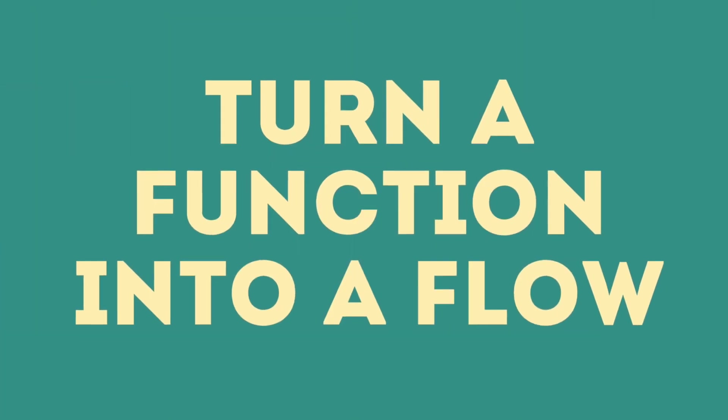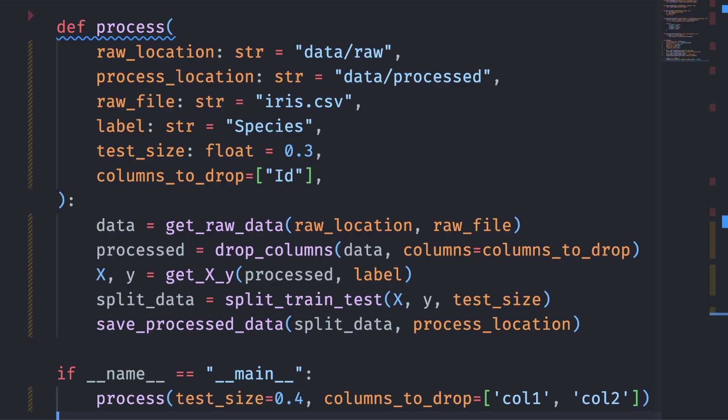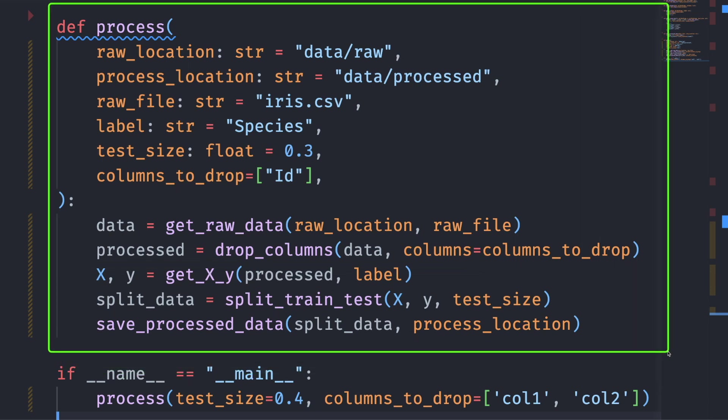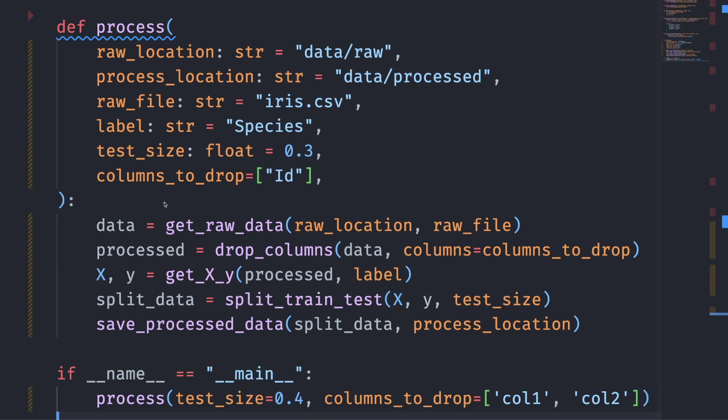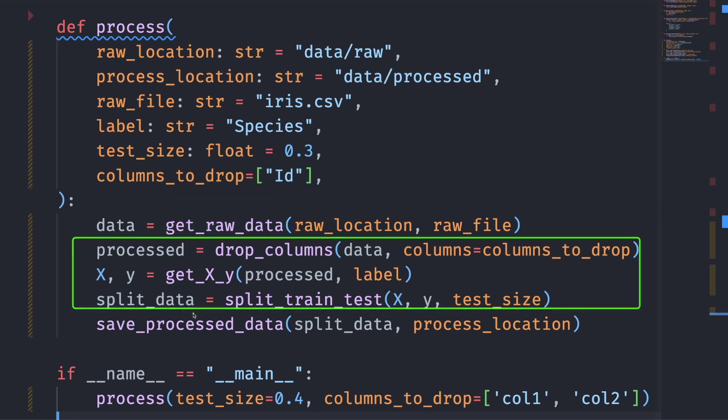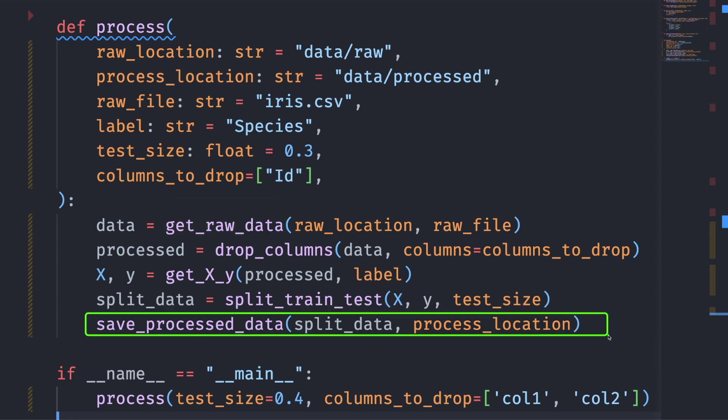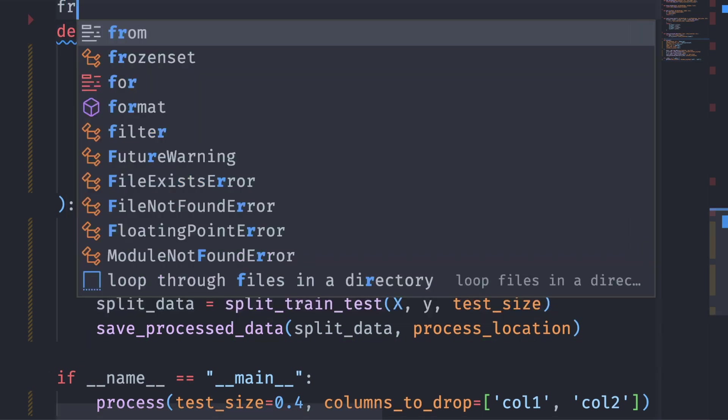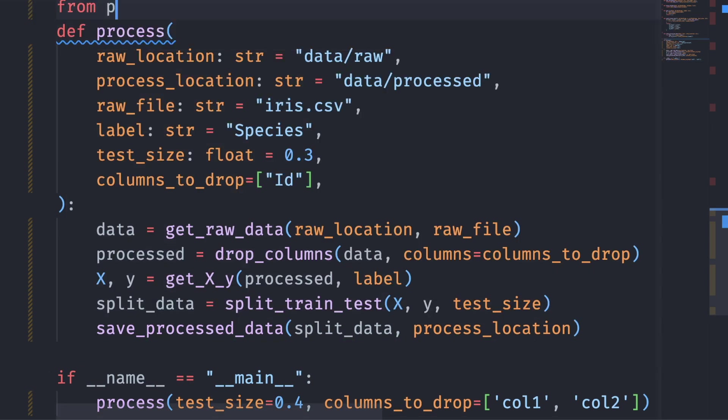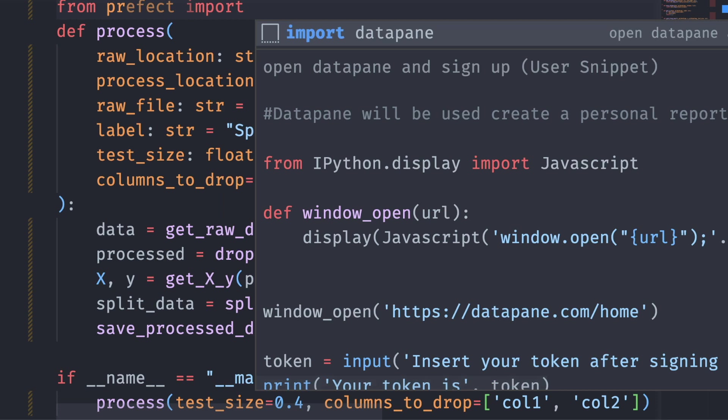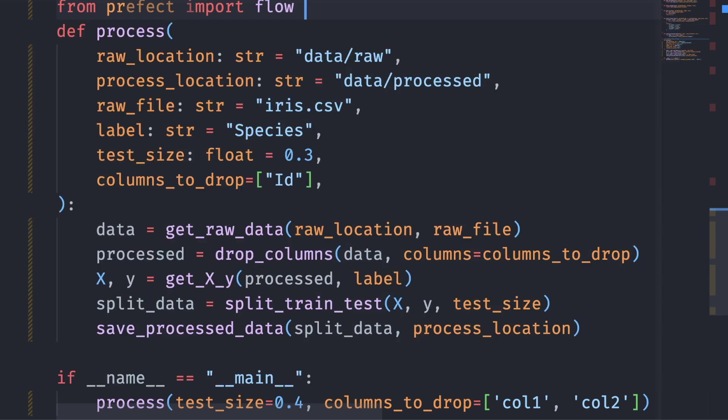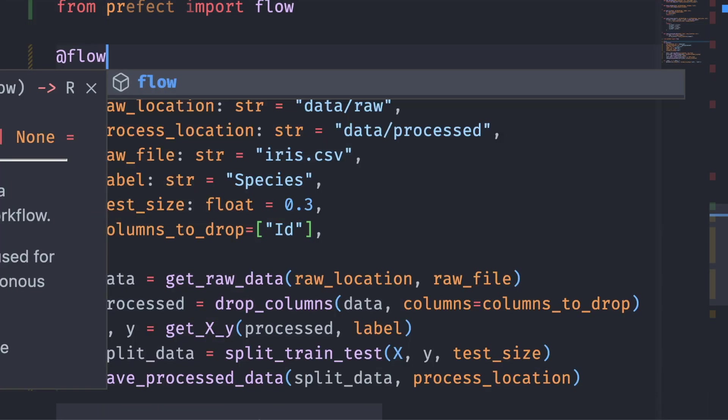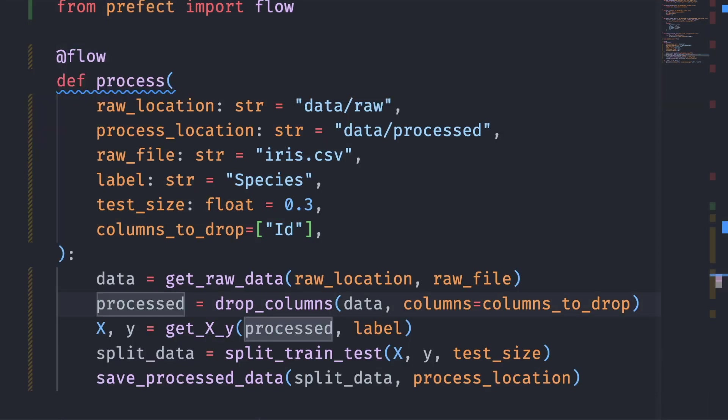Let first start with turning your function into a flow. To learn how to do that, we will start with an example. Here we have the function process that calls the functions to load the data, process the data, and save the processed data. To turn this function into a flow, we will start with import flow from Prefect. Next, we will add this decorator to the process function.